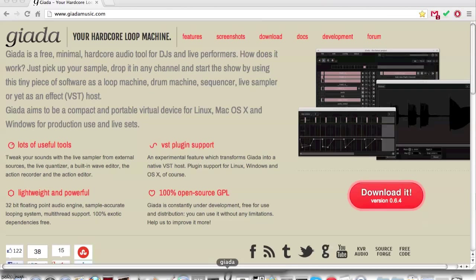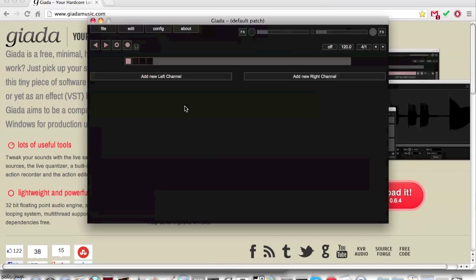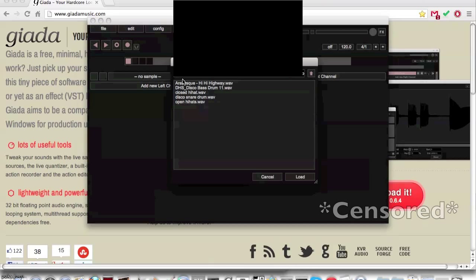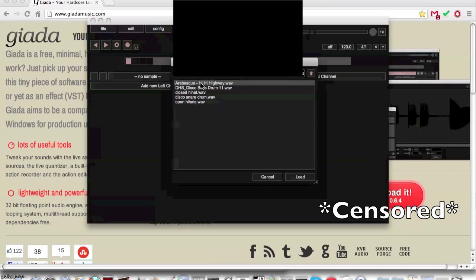Let's start by opening Giada. Let's load up a sample, but this time a longer sample, like a song.